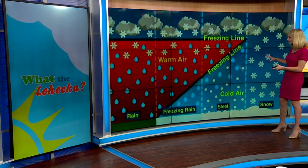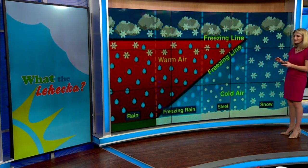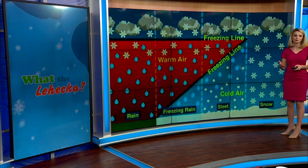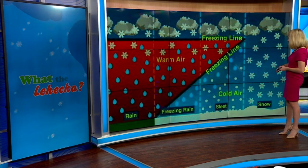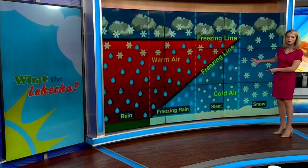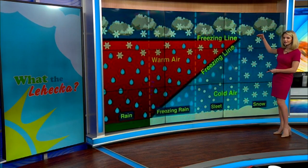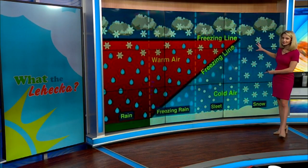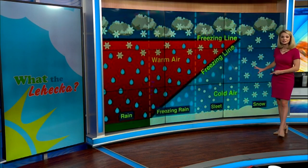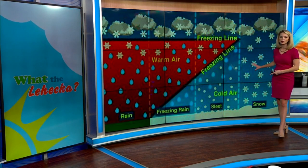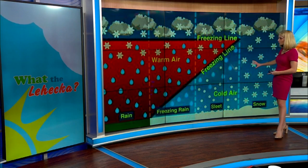Take a look at this graphic here — it depicts pretty well how it actually forms in the atmosphere. If you are just getting snow, that means all of the air from where the clouds are forming to where that snow is falling, all the way to the ground, is below the freezing level.